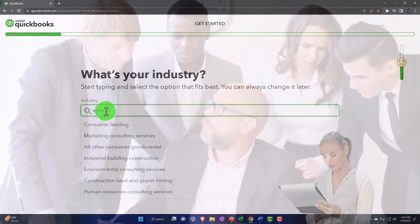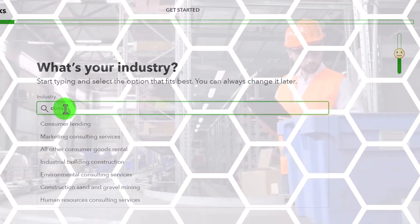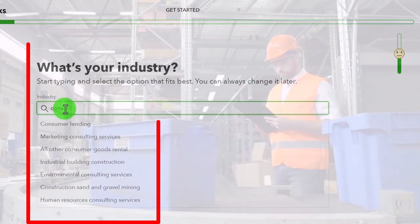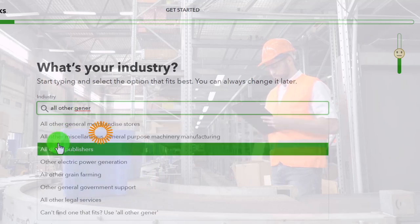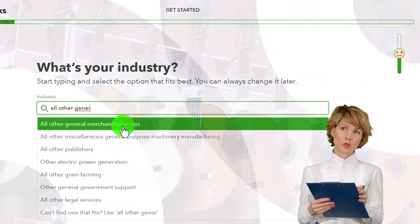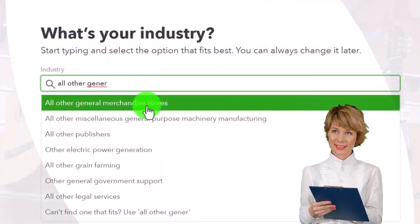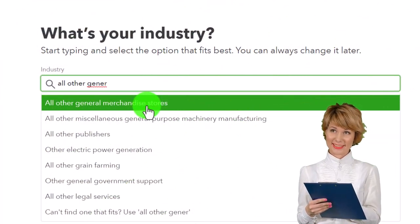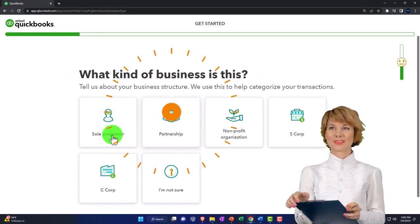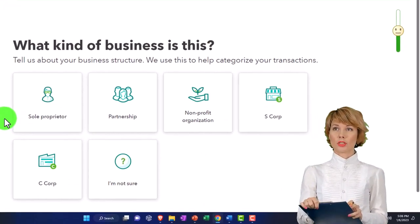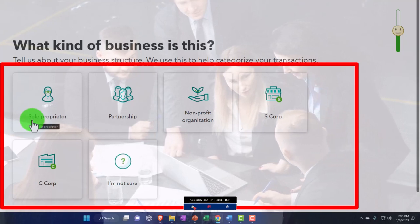I'm going to choose an industry indicating we have both inventory and service items, because I want a setup that has both. I'll pick 'all other general merchandising stores' - we'll imagine we sell guitars but also enter service items to get a feel for both service items and selling merchandise. Then it asks 'what kind of business is this?' and lists business structures: sole proprietorship, partnership, corporation, S-corp, not-for-profit.